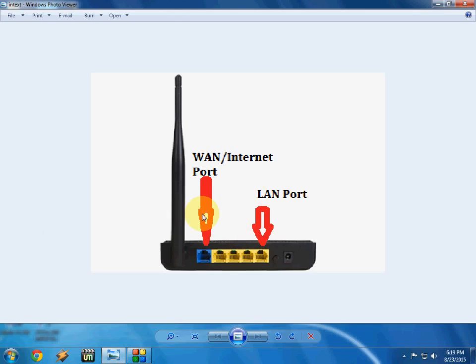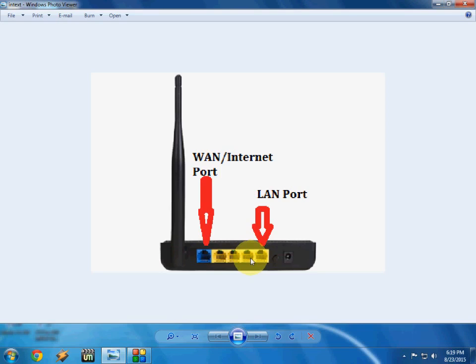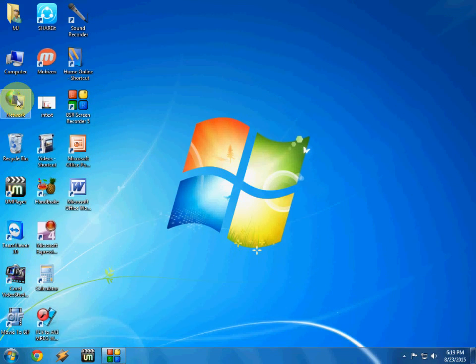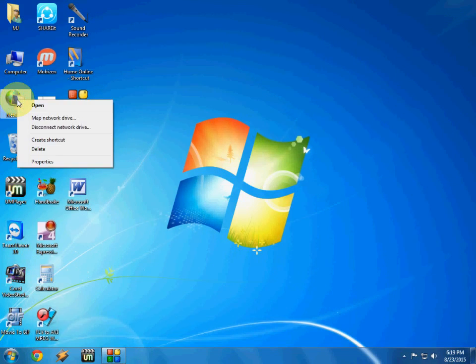I will show you the first ports and other things in the Wi-Fi router. This is a WAN port, connect your internet cable here, and this is a LAN port, connect your LAN here and one end to your desktop or laptop.